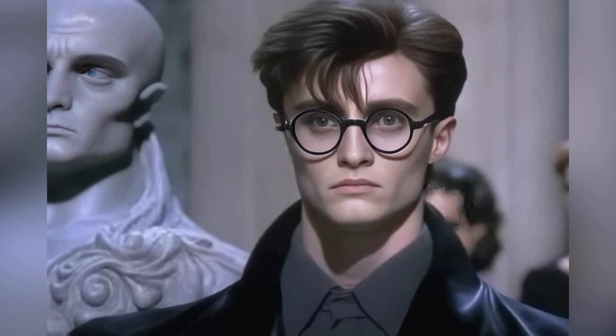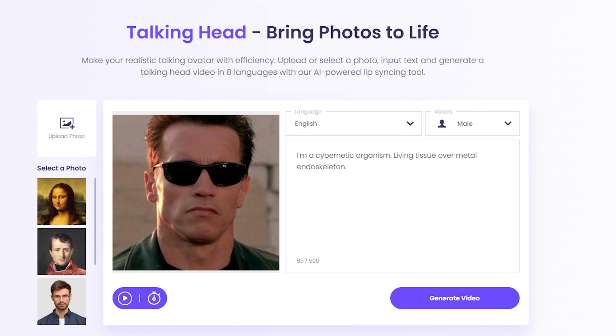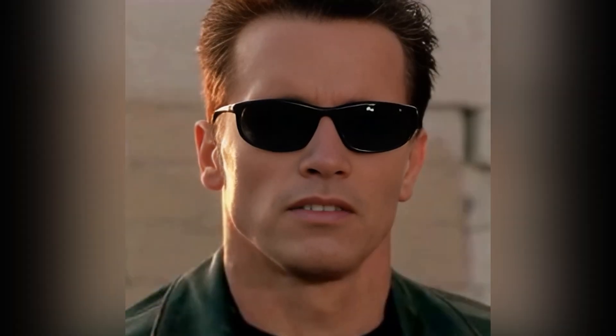Okay, let's try someone else. Let it be Arnold. "I'm a cybernetic organism. Living tissue over metal endoskeleton." Looks great.